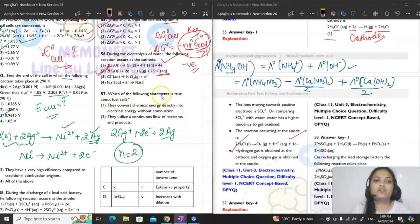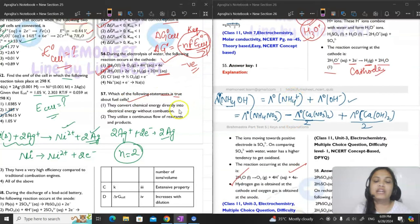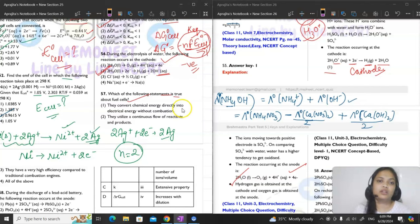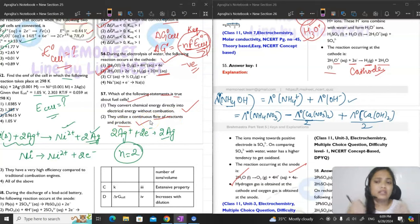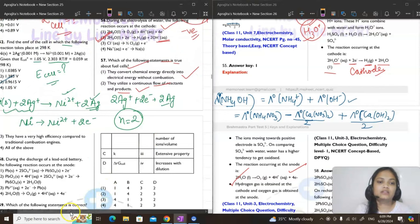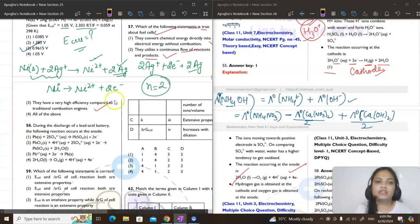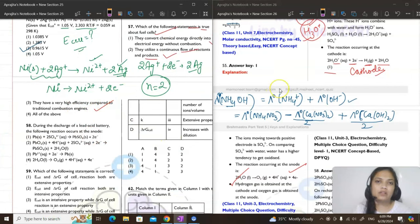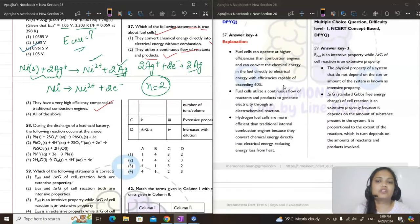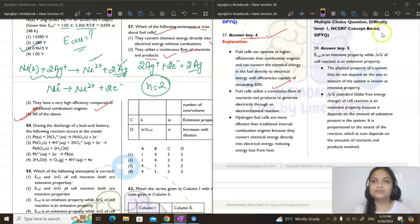Question 57: which statements about fuel cells are true? Fuel cells convert chemical energy directly into electrical energy without combustion. They utilize continuous flow of reactants and products — reactants are continuously fed and products removed. They have high efficiency of 60–70% compared to ~40% for traditional combustion engines. All three statements are true — answer is option 4.